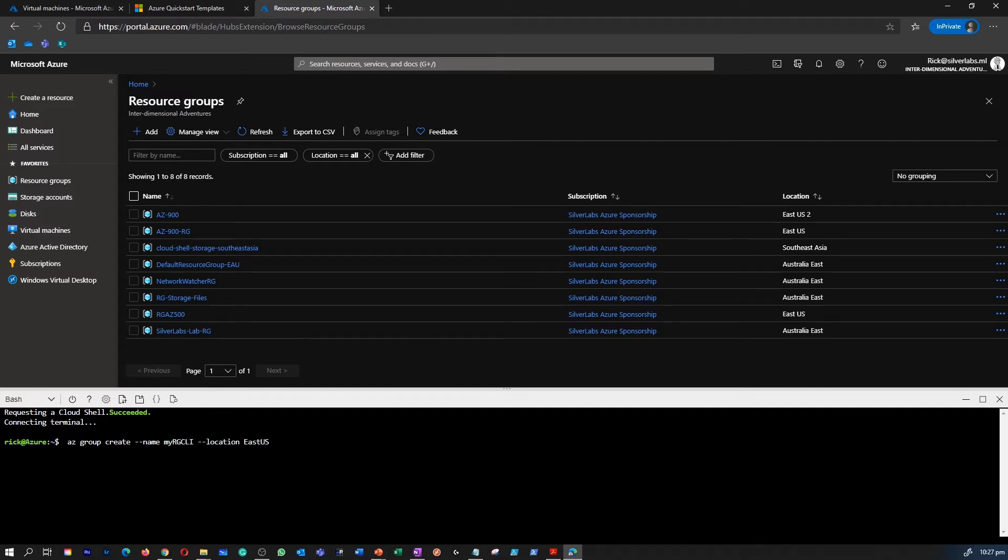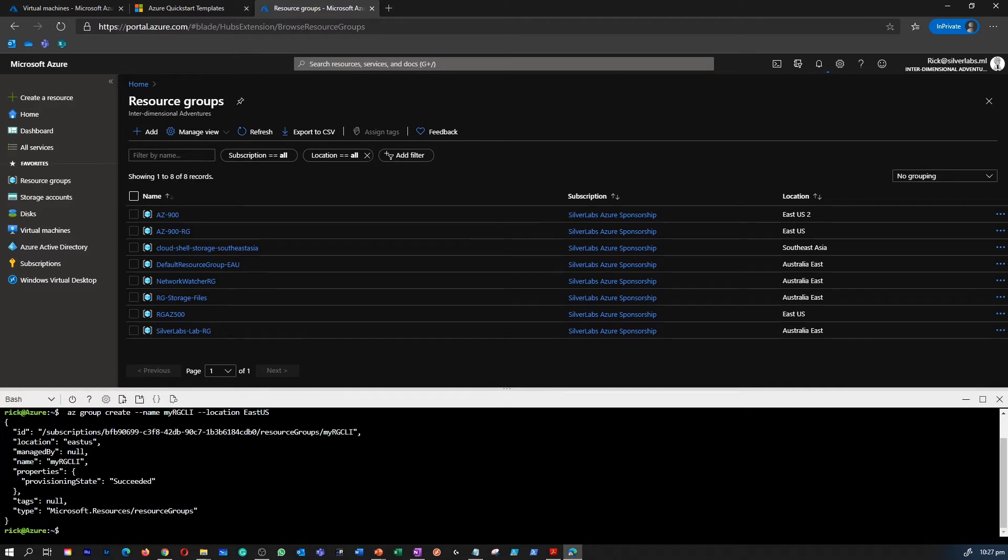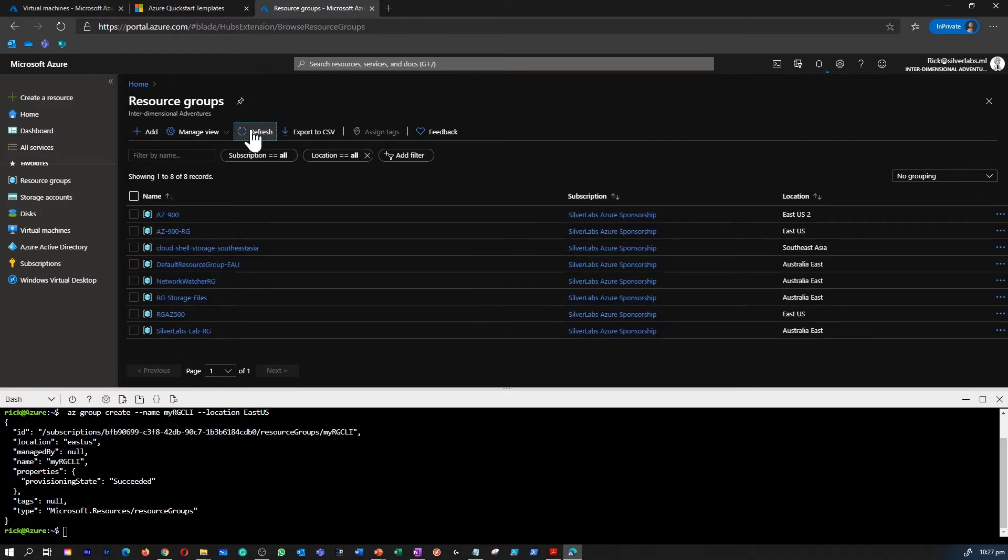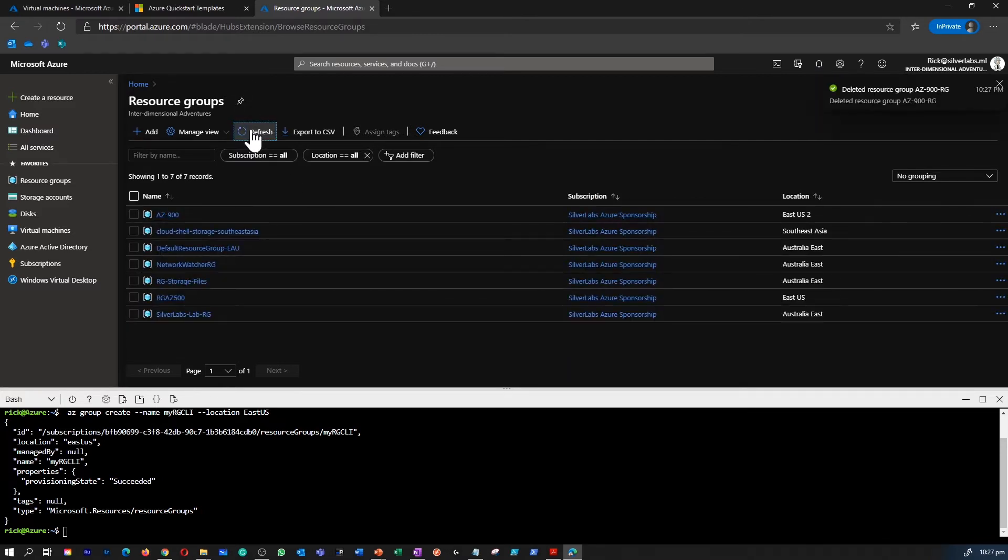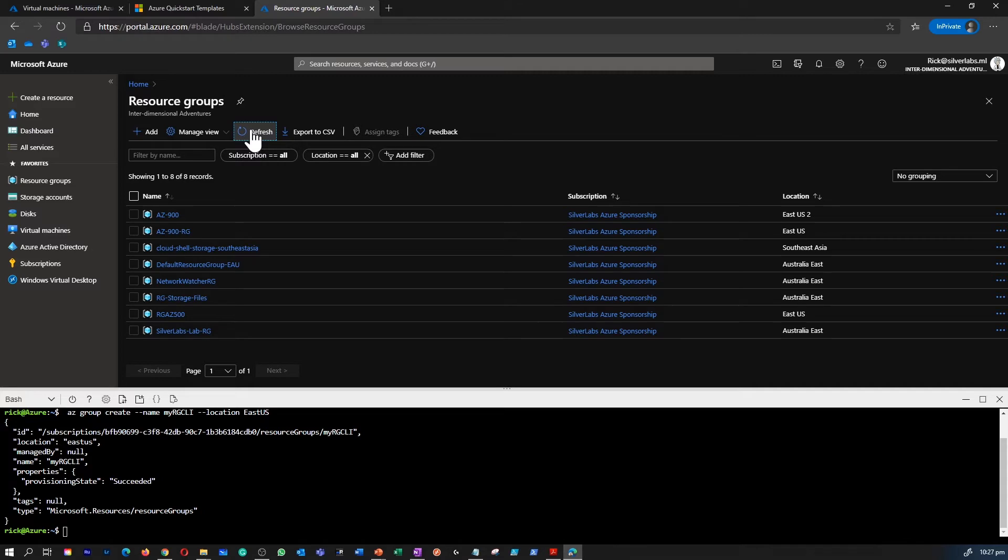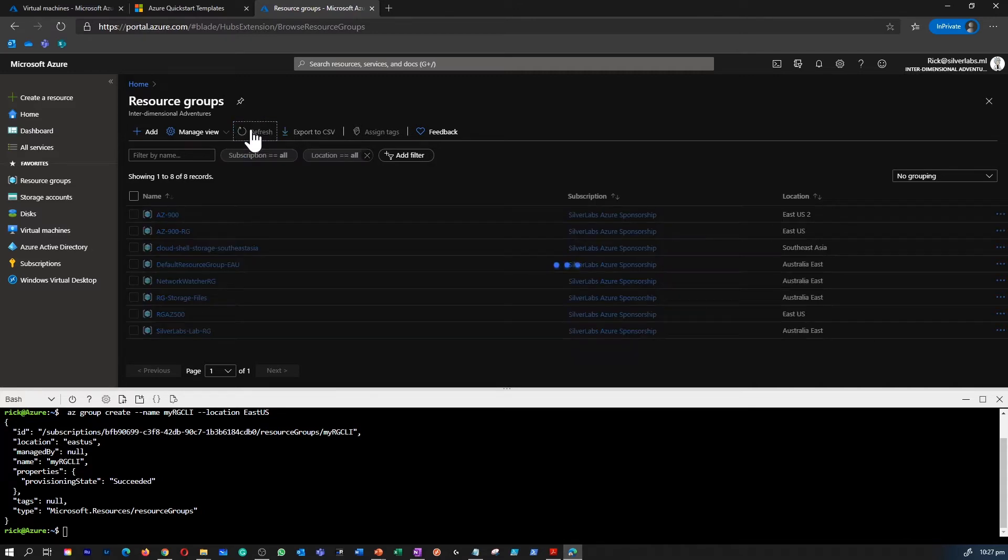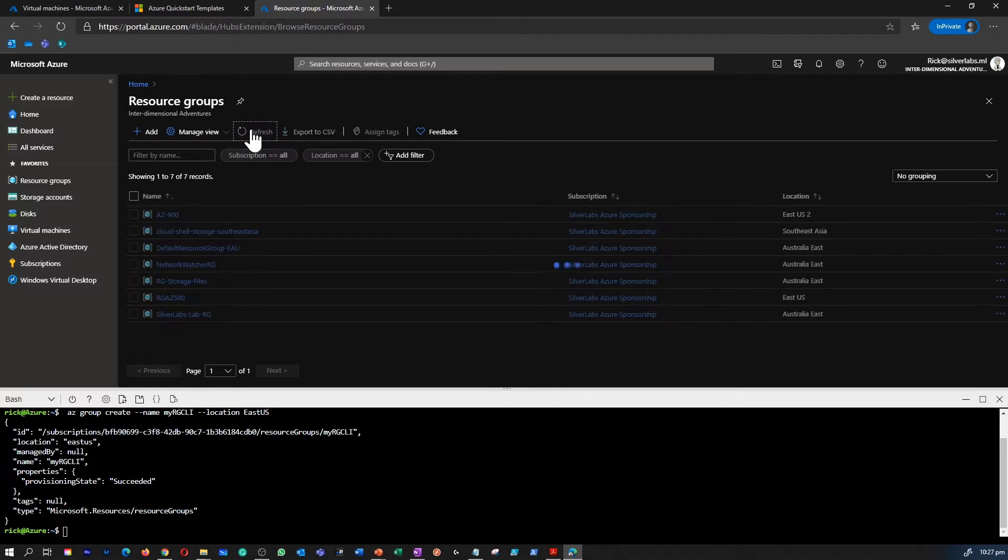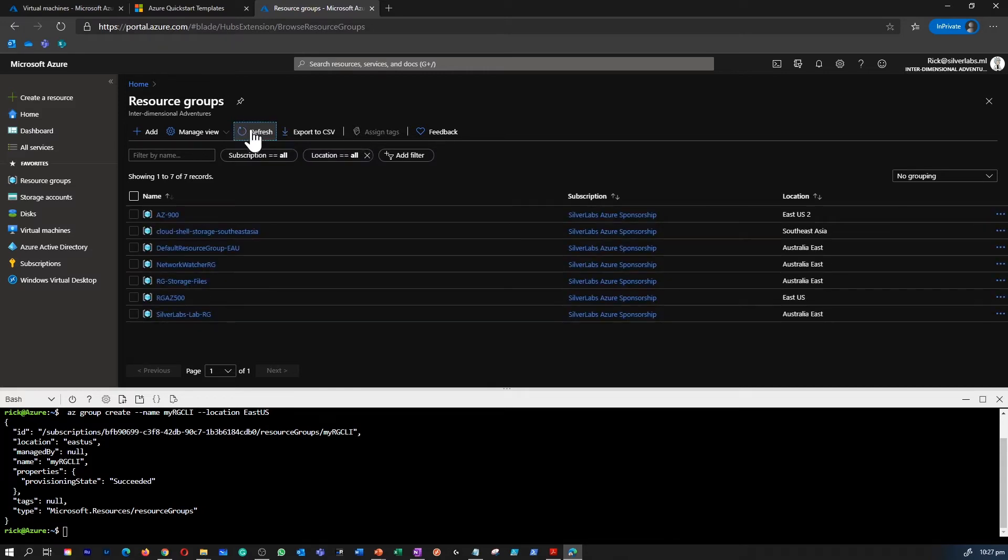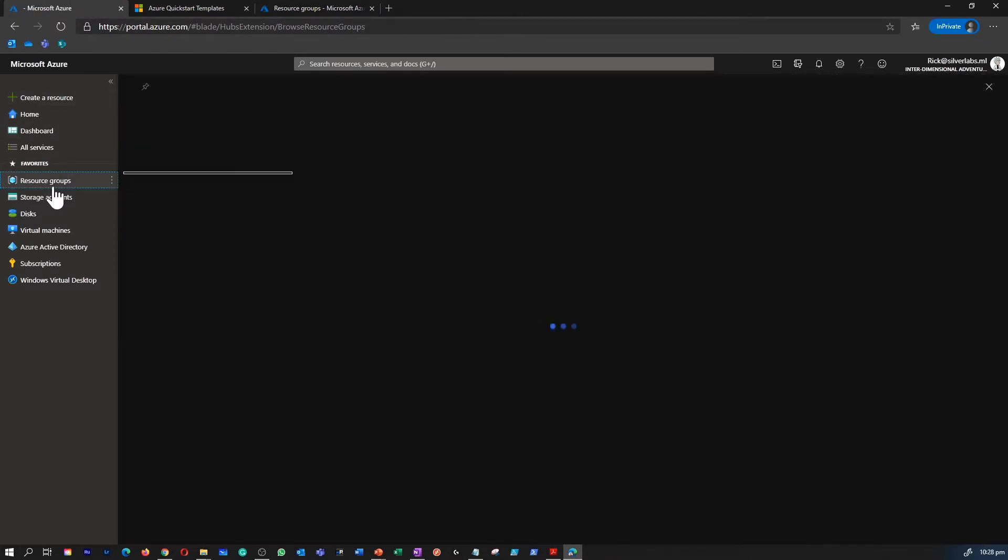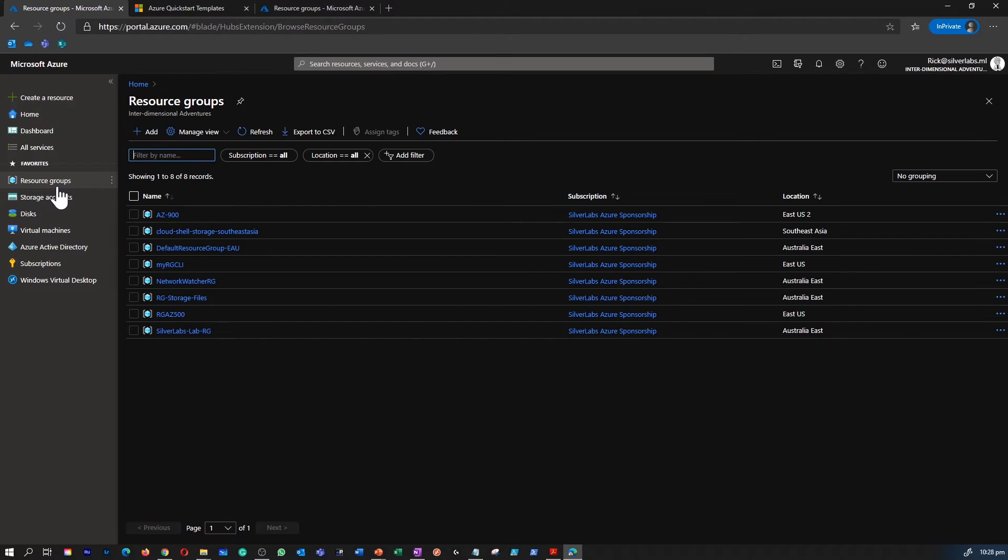So I'm going to execute a command to create a resource group. The command is az group create. You give a name and name of the resource group I've given is my resource group CLI, which is my RG CLI. And looks like the command is executed. I'm refreshing to see if it is showing in the portal. Maybe it takes a couple of seconds extra to show up in the portal, but in the Bash script it shows that it is being executed successfully.